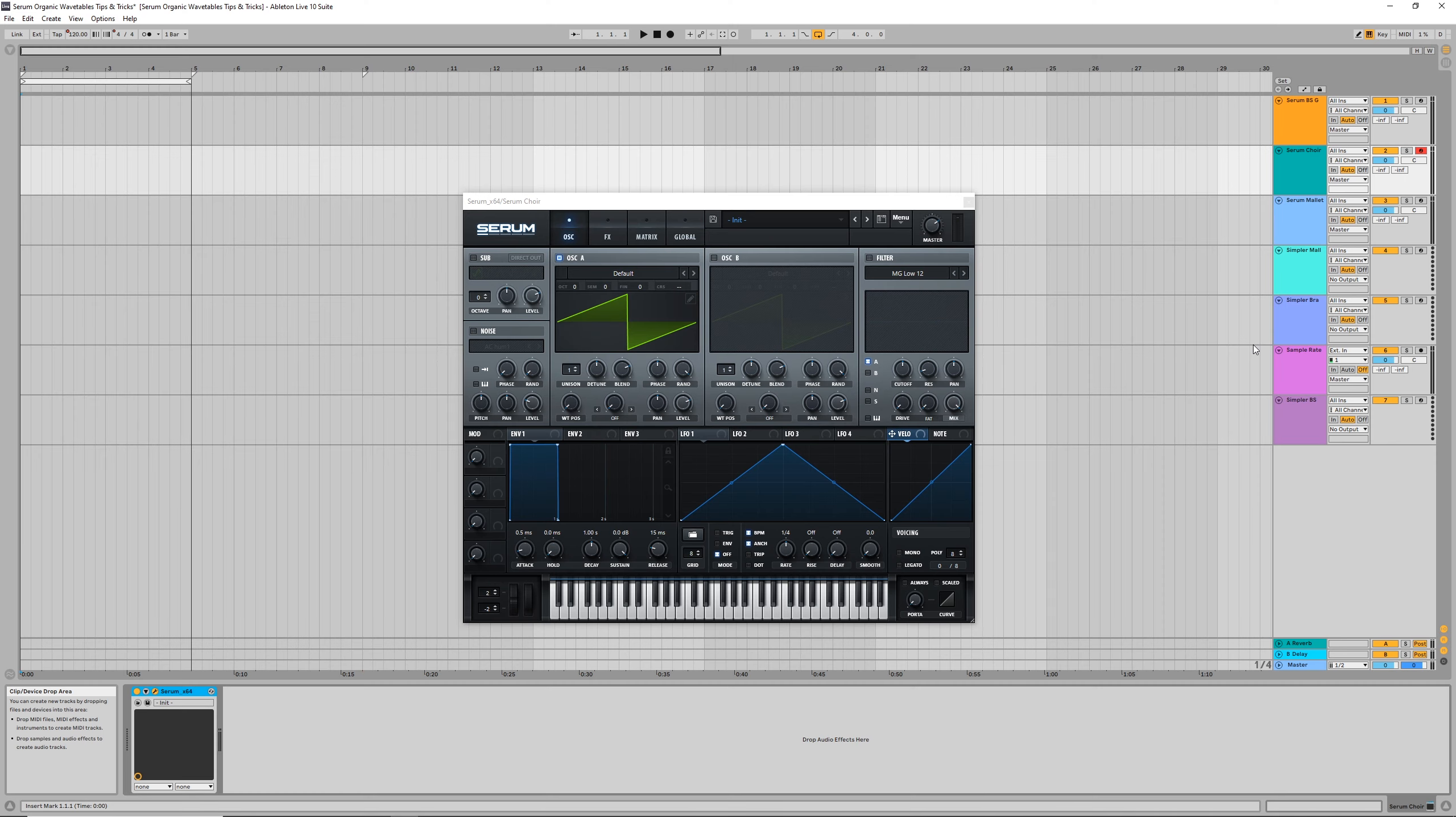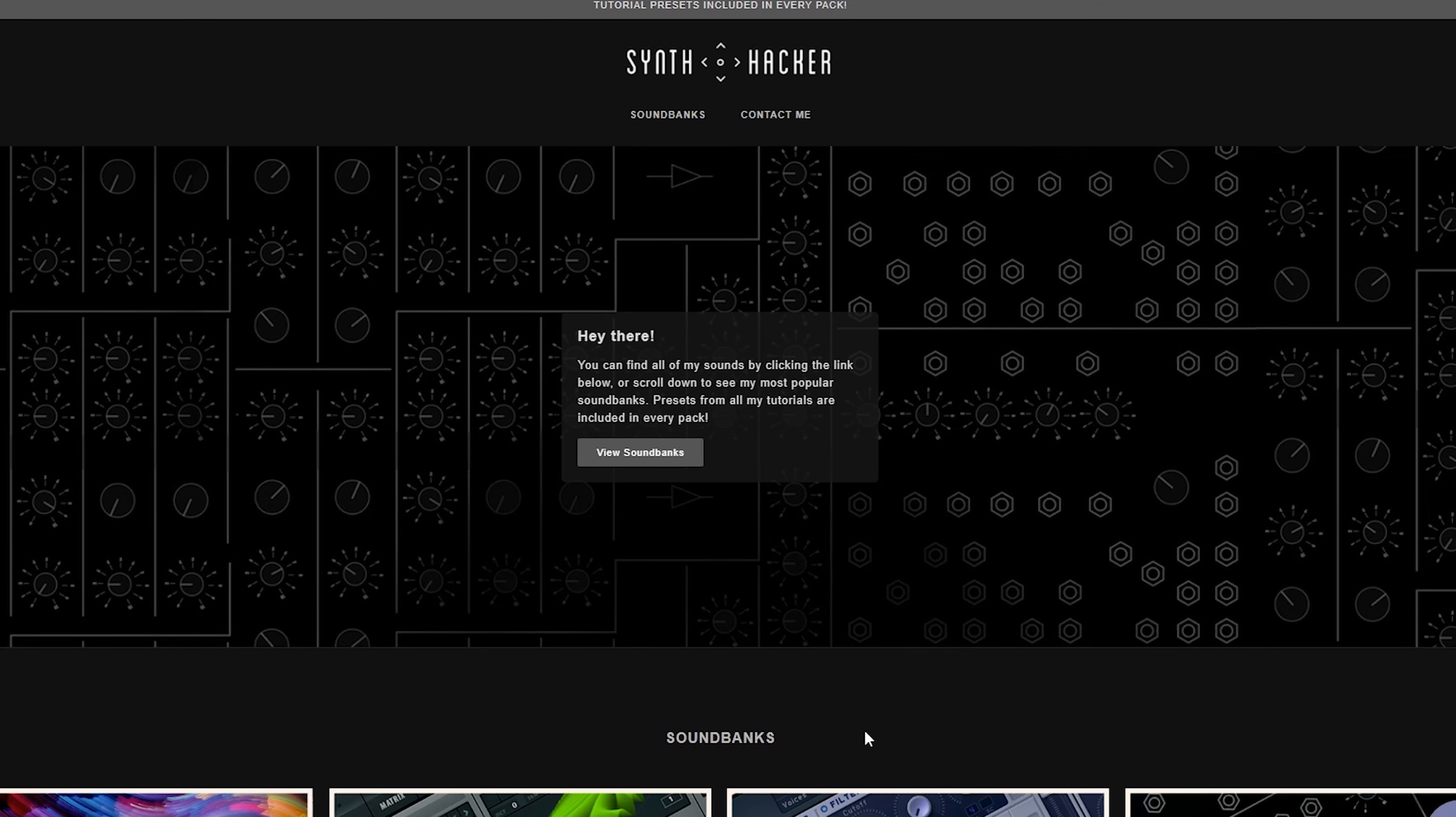This has been a huge frustration of mine over the past year when creating patches, but since then, after some experimentation, I've finally found a few ways to solve this, which I'm going to share in this video.